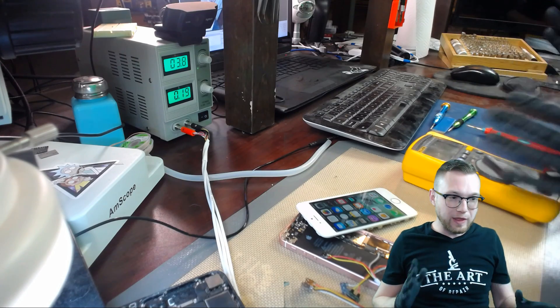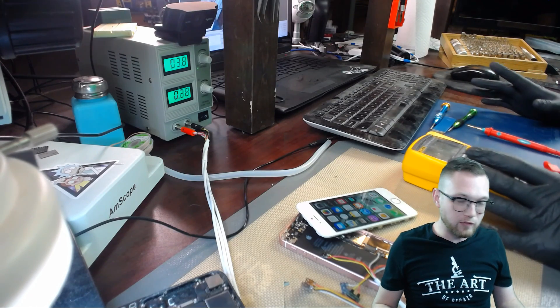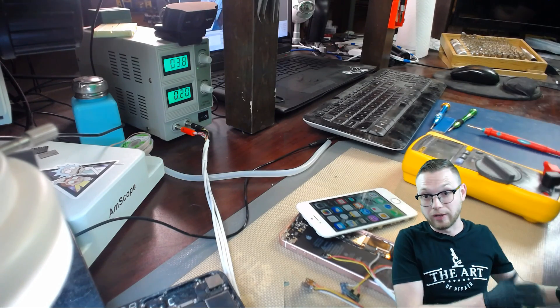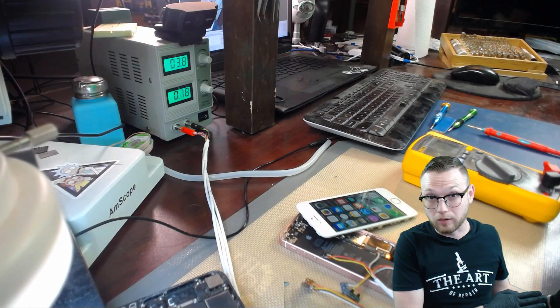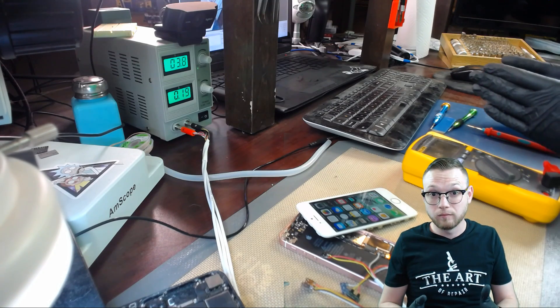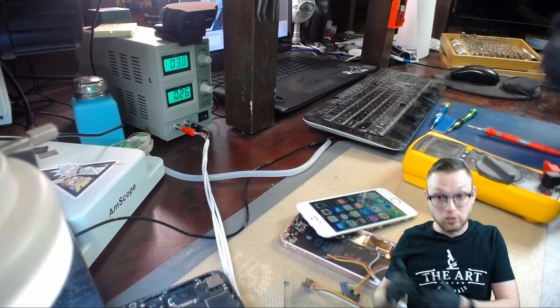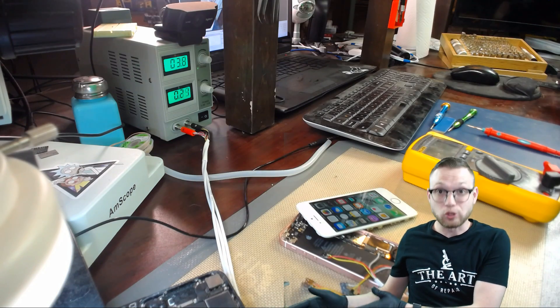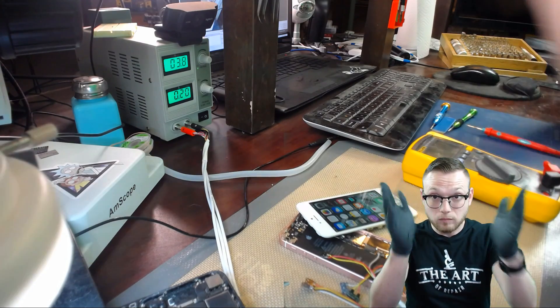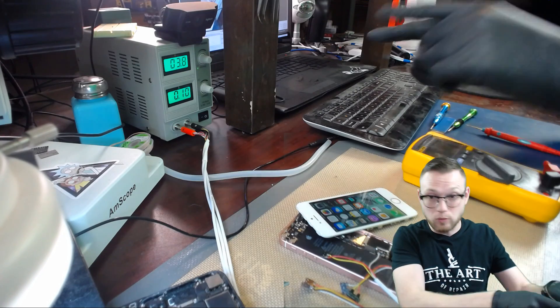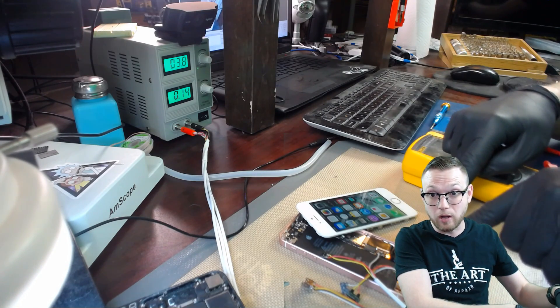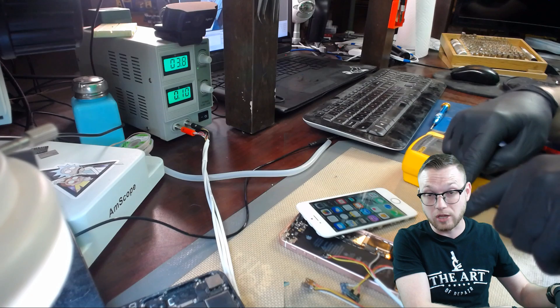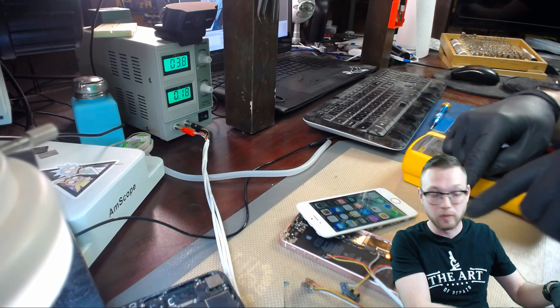Now, another thing we need to go over really quickly here about voltage. If you've got too little, it's just not going to work. The right amount, you're going to be good to go. Too much, and you're going to destroy the device. So I hope you're paying attention. If you jack this thing up and you plug it into this bad boy and you turn it on, you may just not have a device left. So make sure you remember that.